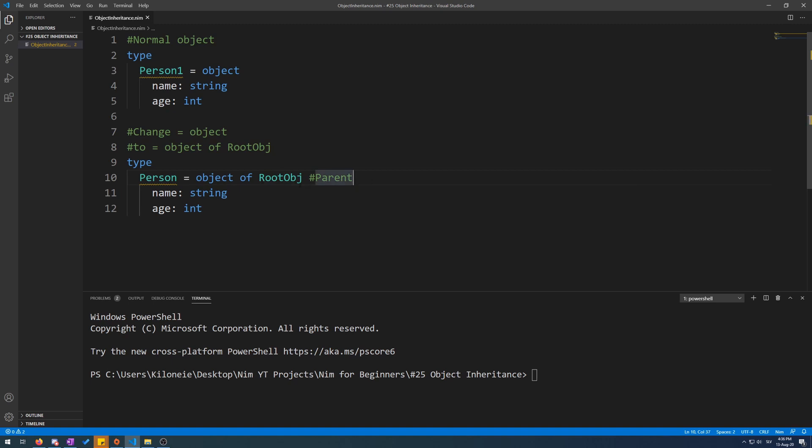Now that we have a parent object, let's make a child that we will inherit from.